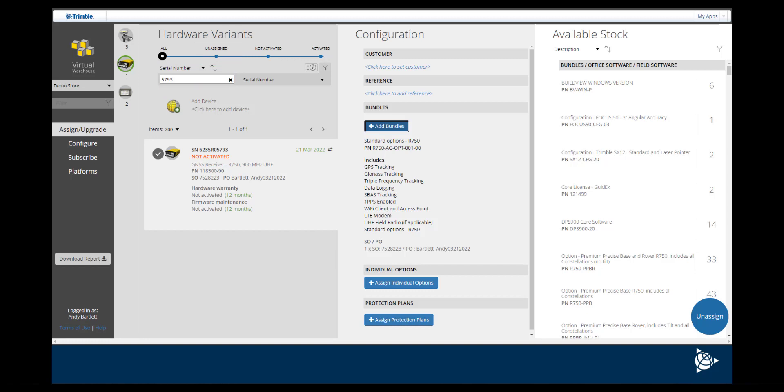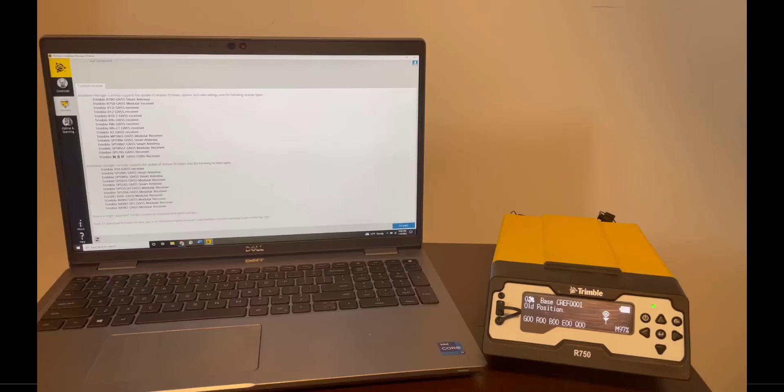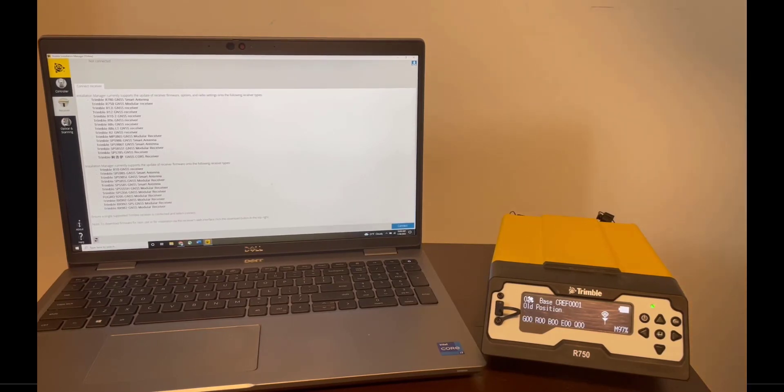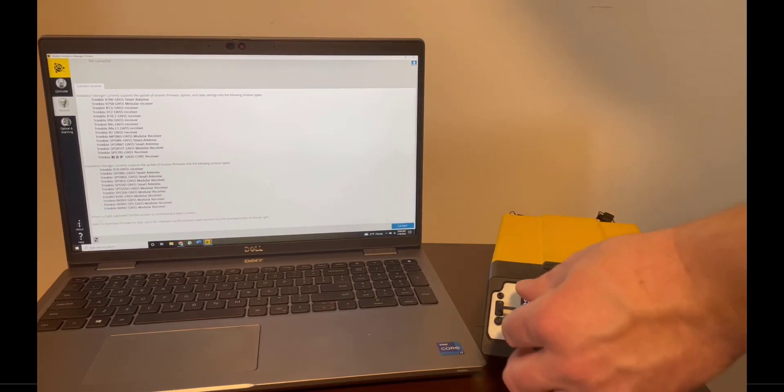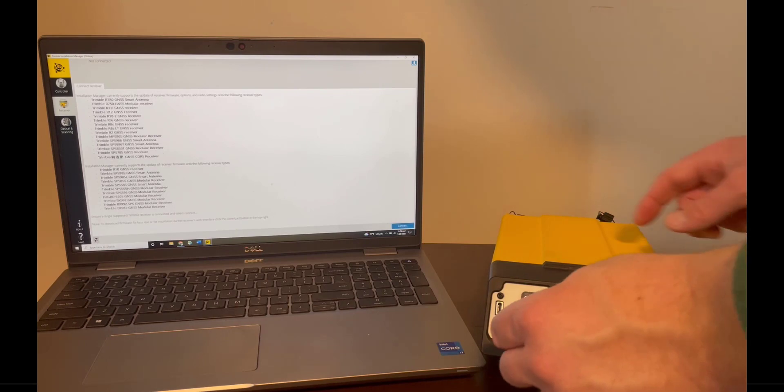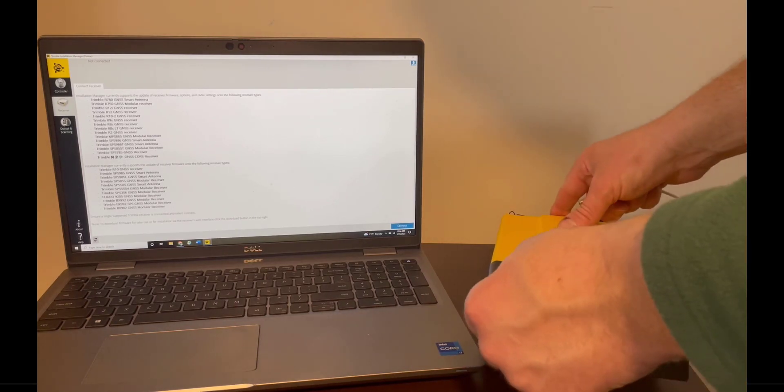You are now ready to activate your R750, update firmware, and install licenses. To proceed, connect the USB-C port on the front of your R750 to your USB drive on your laptop.